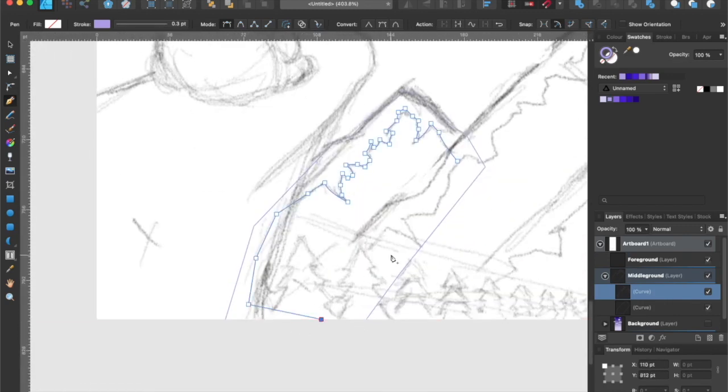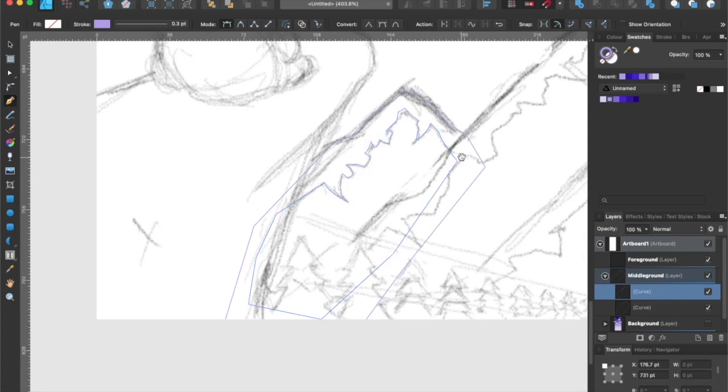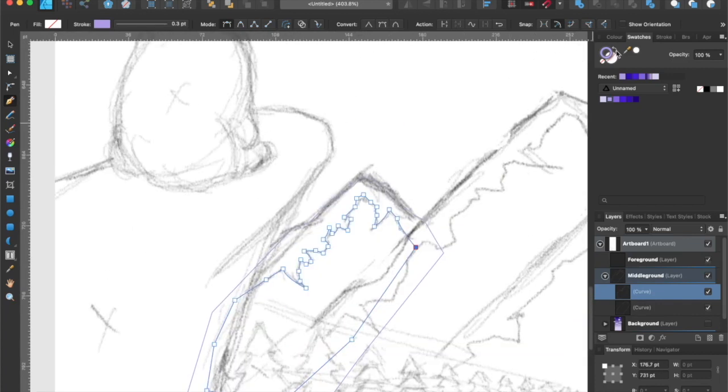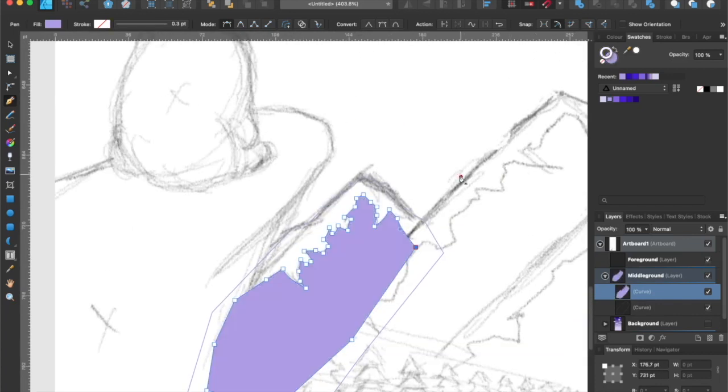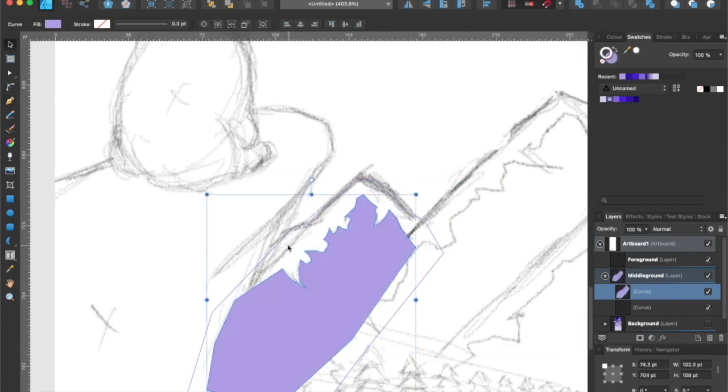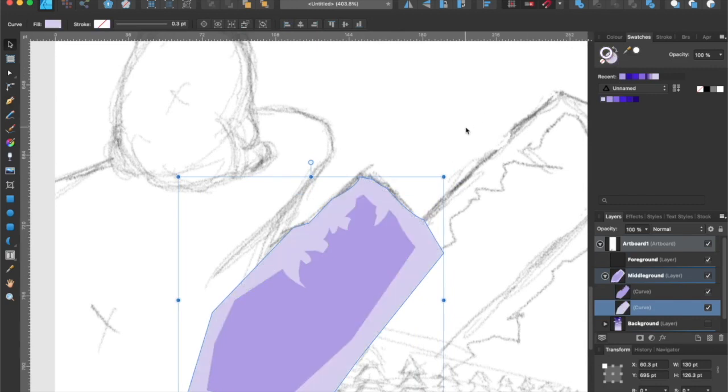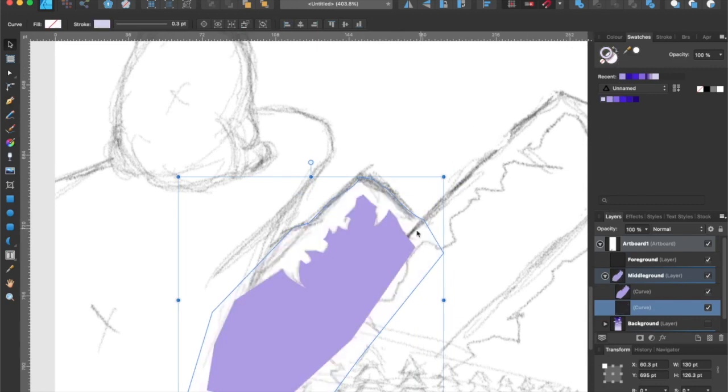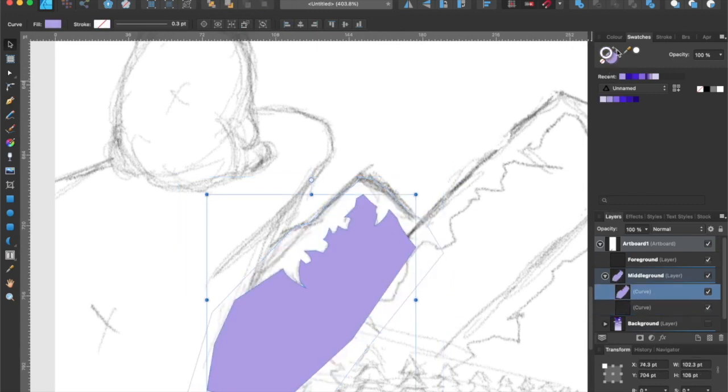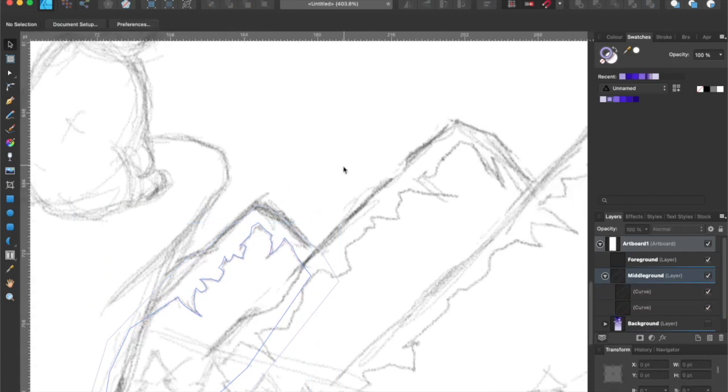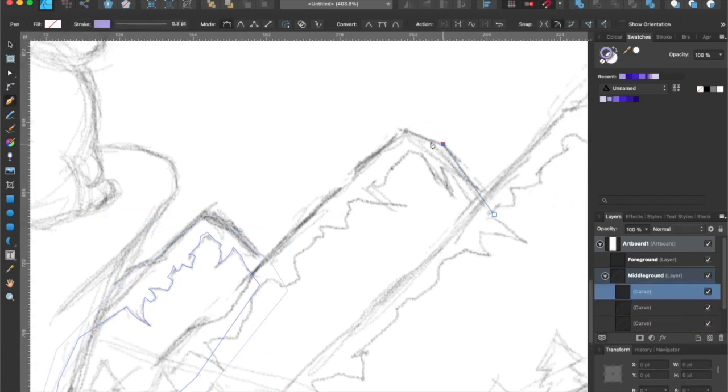If we swap the stroke color with the fill color, you will get a preview of how it will look like. Now that you have an idea of how the layers work, I'm going to speed up this process, and I'll check back with you shortly.